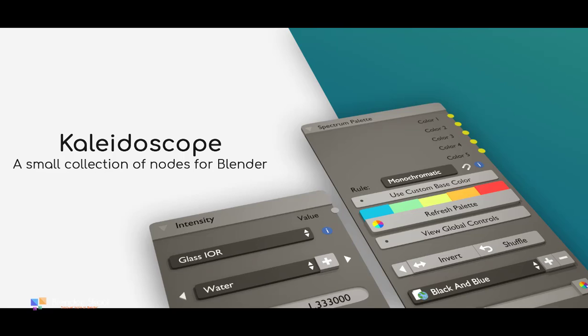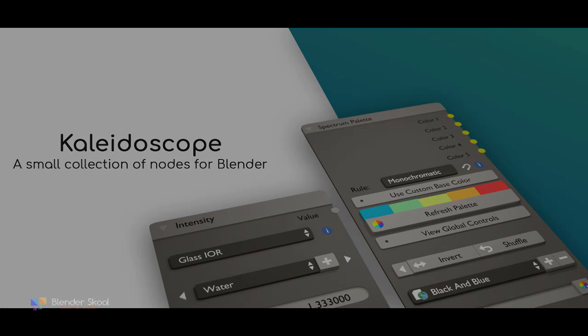So I hope that you like the add-on and you can use the whole lot of colors with the Kaleidoscope add-on in your scene and don't forget to subscribe, comment and thanks for watching.